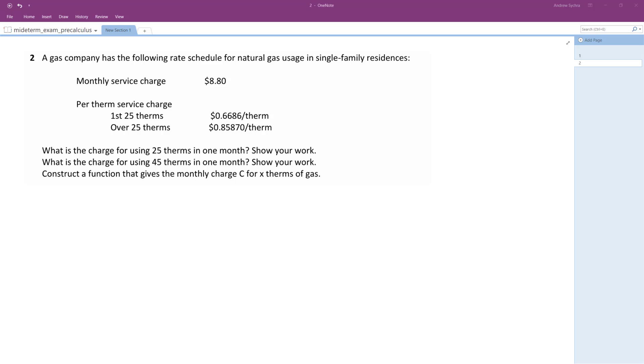All right, so what's the charge for using 25 therms in one month? And then after that, we want to find 45. And then we want to set up a function for the charge. Okay, so first off...